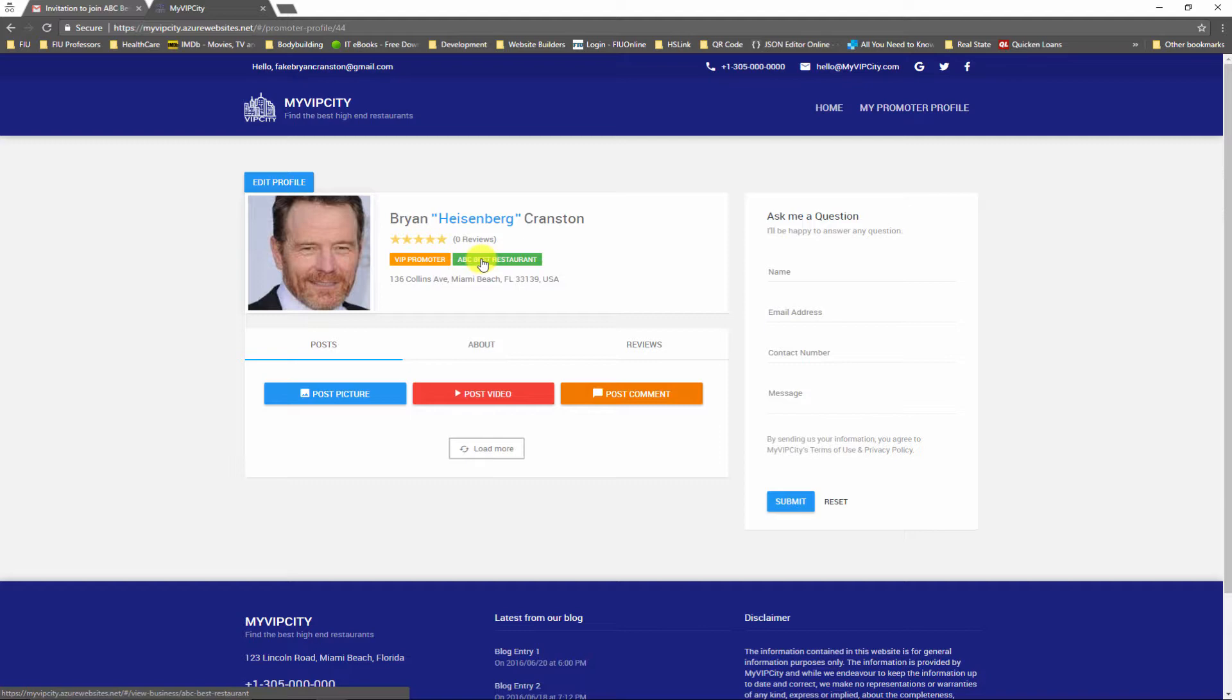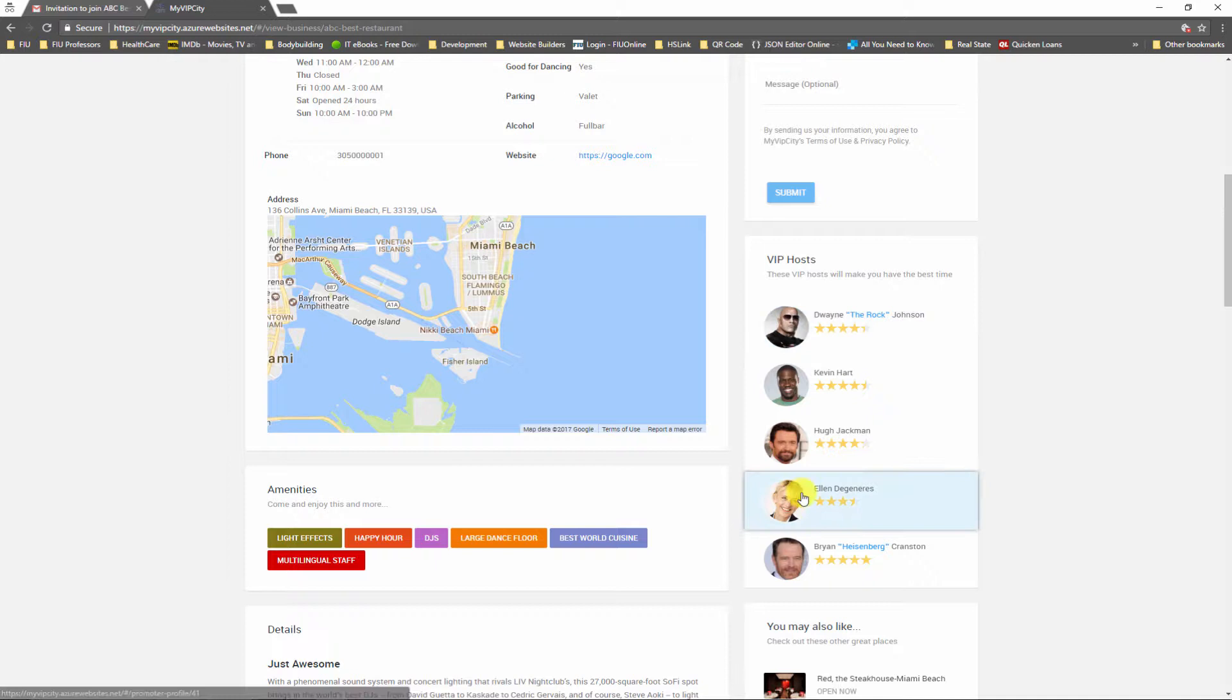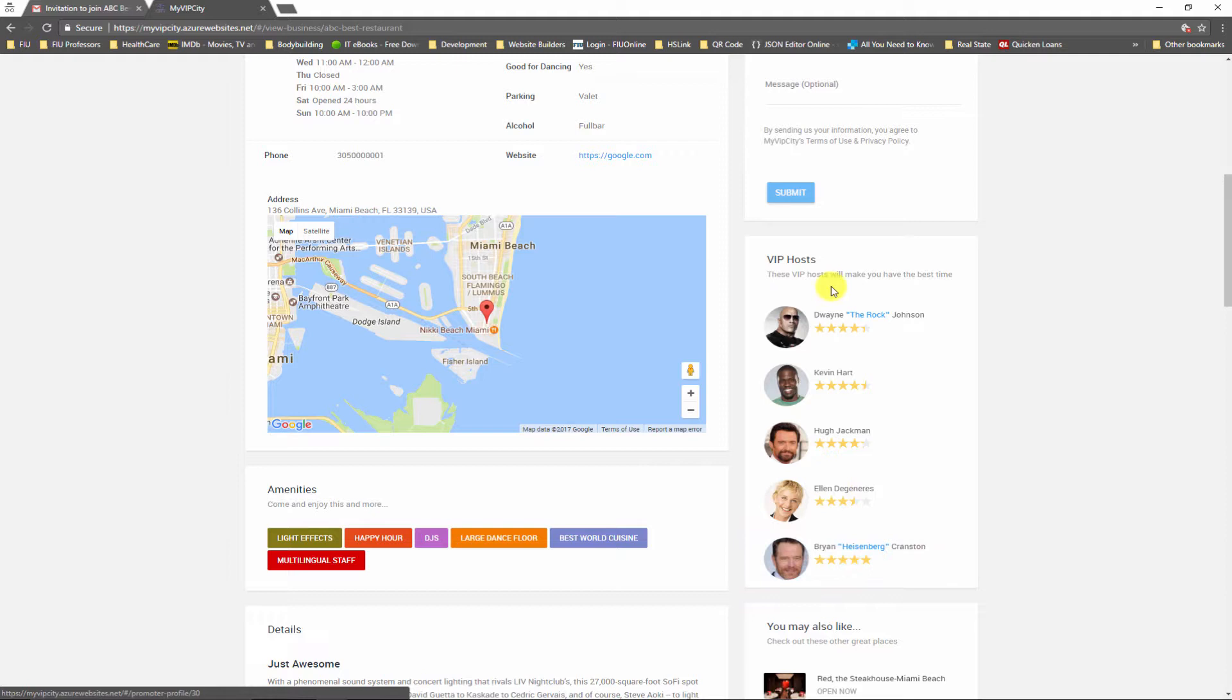I'm not going to do that for this profile, let's change the profile. But I just want to show that if we go now to the restaurant profile and we scroll down to the VIP host, Brian is officially a VIP host for this restaurant, so that means that all visitors of this profile can see it.